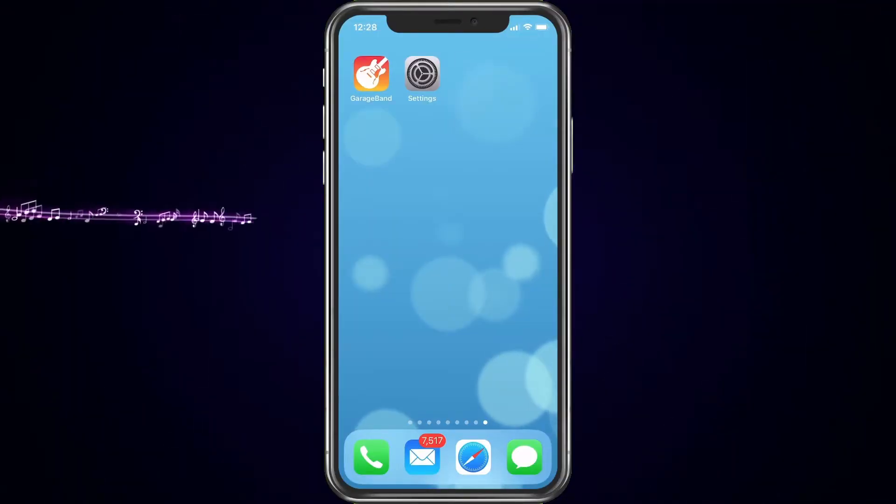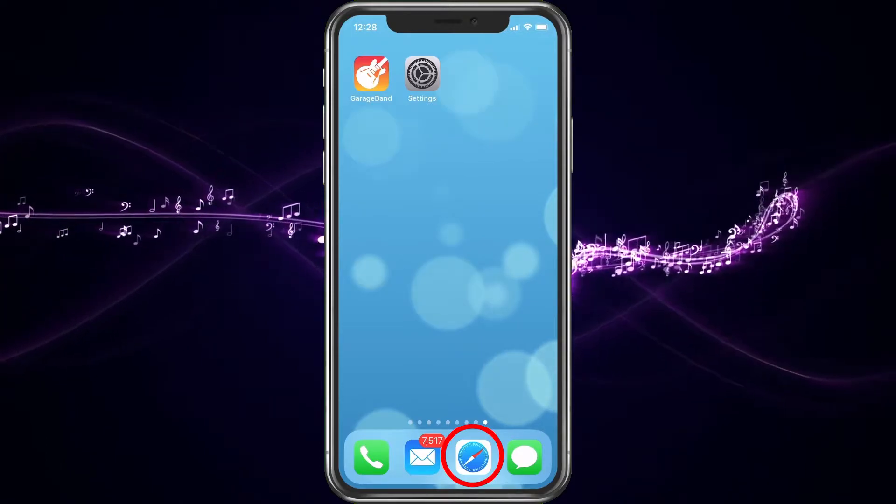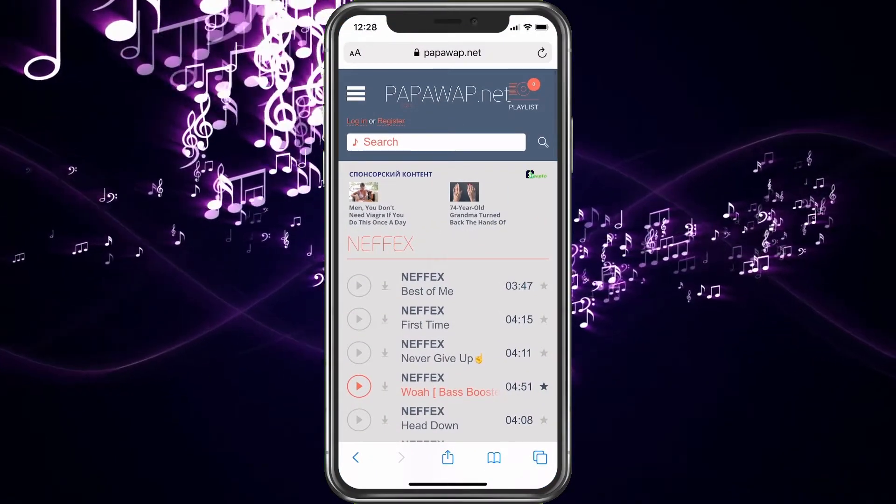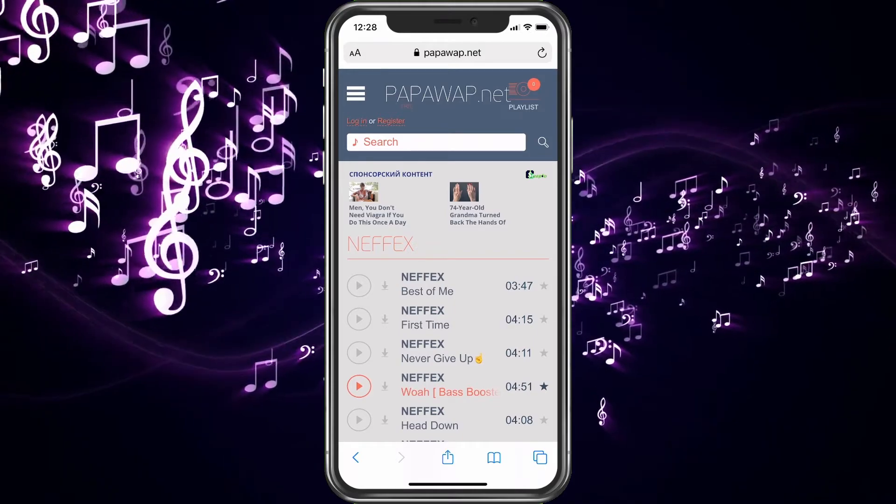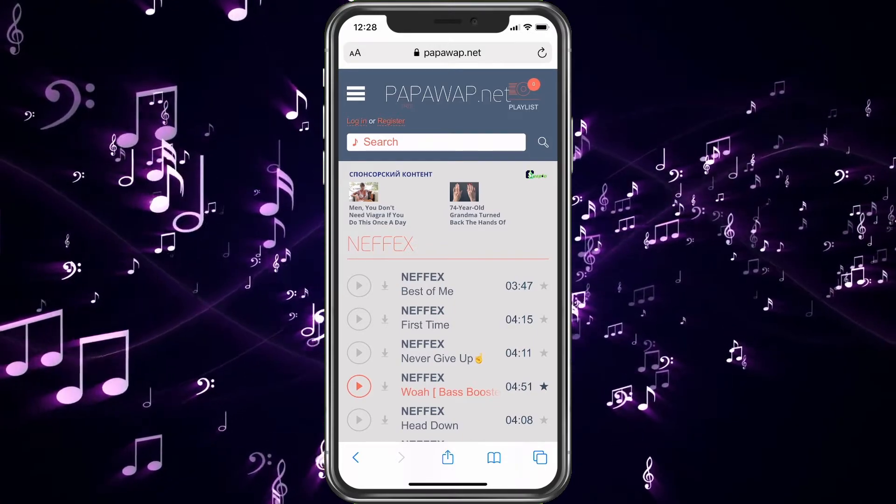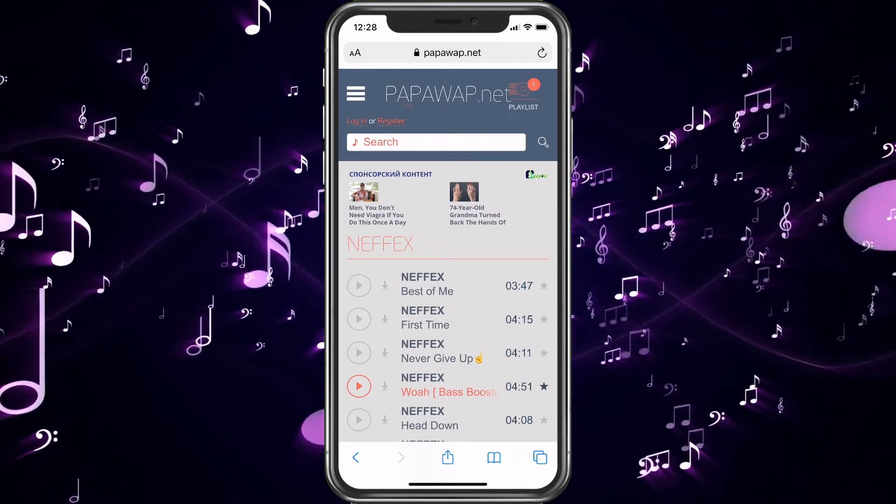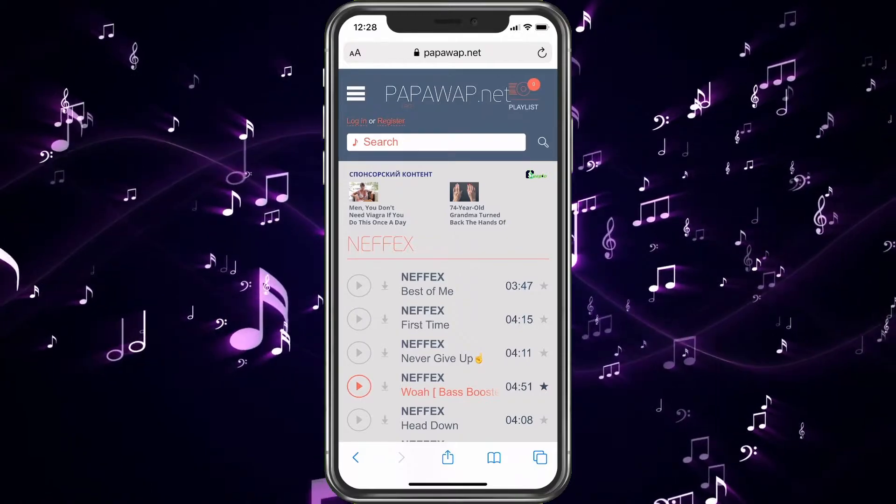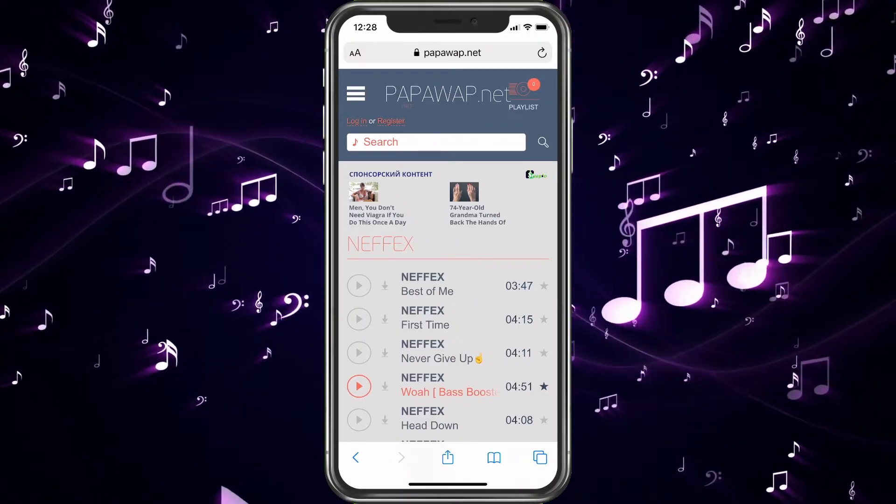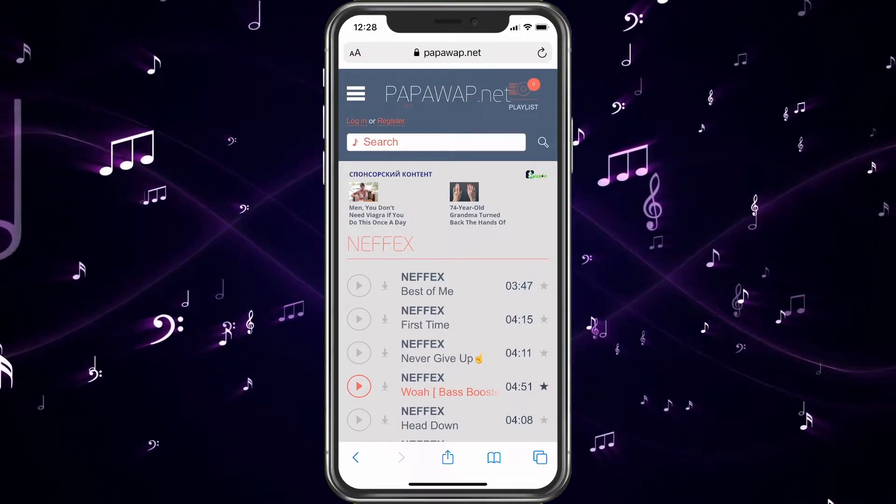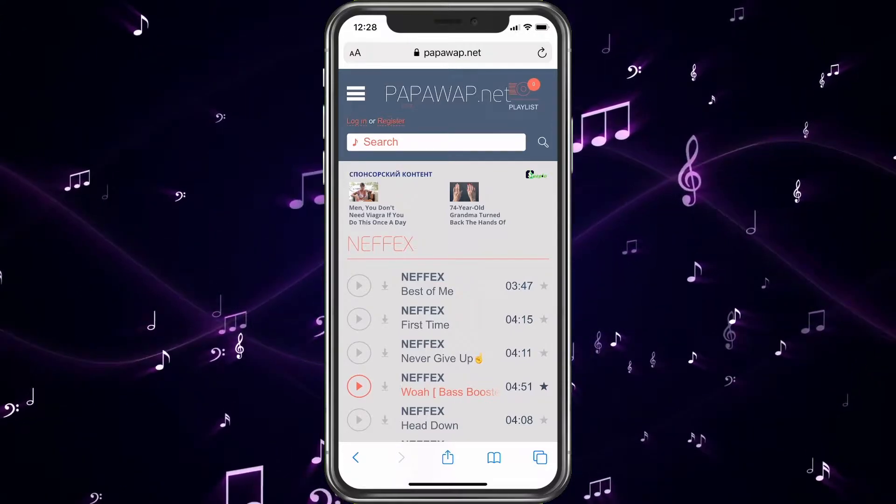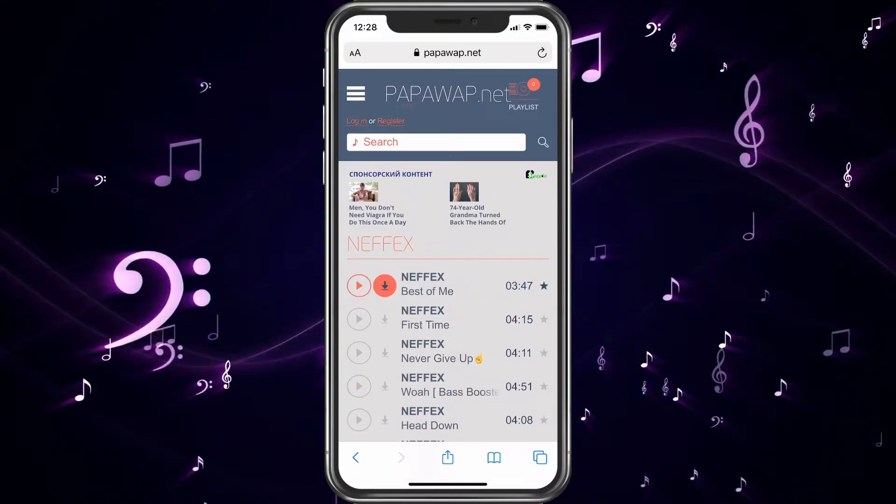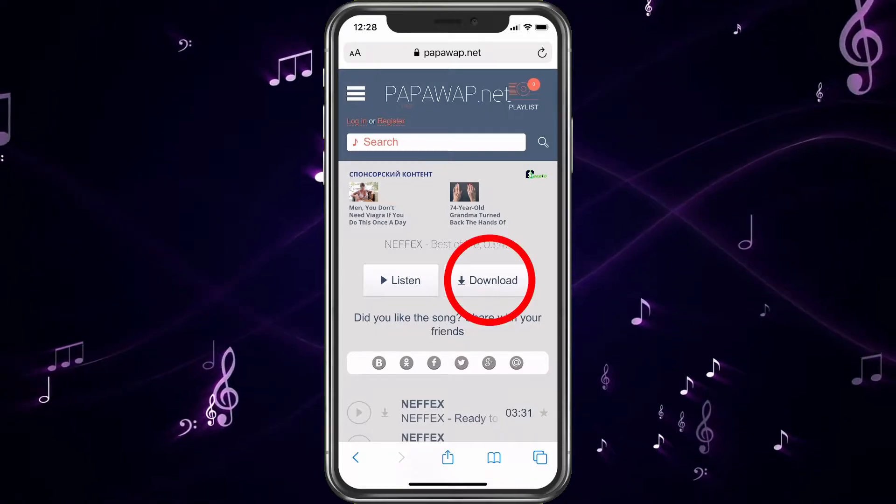First, we're going to download a song from the internet. I already have one that I found here. NCS is a group that I really like, they're on YouTube. And the cool thing about them is they are copyright-free music, which makes this even better. So, we're going to choose Best of Me, as I really like that song. We're going to hit the arrow and I'm going to choose Download.